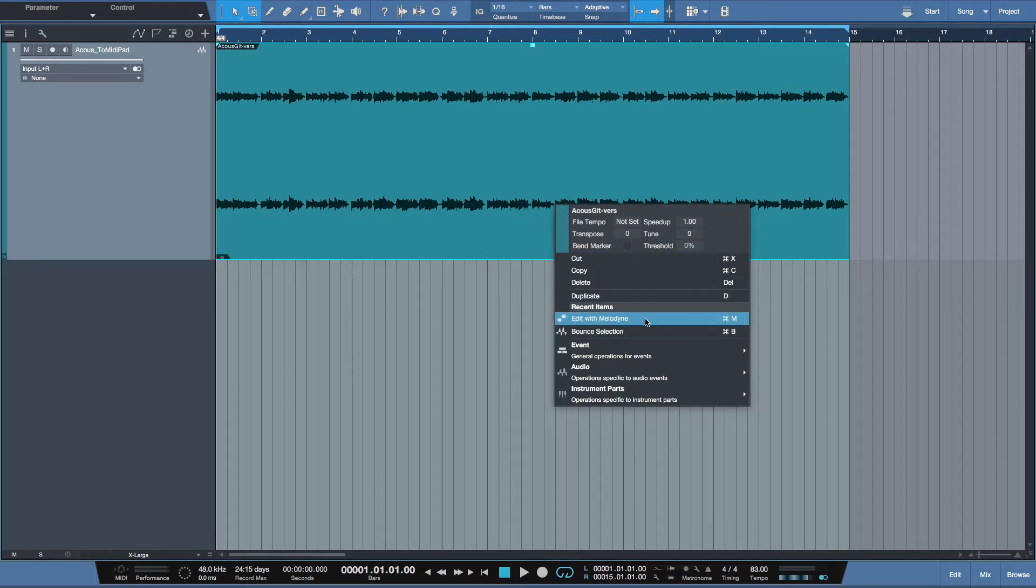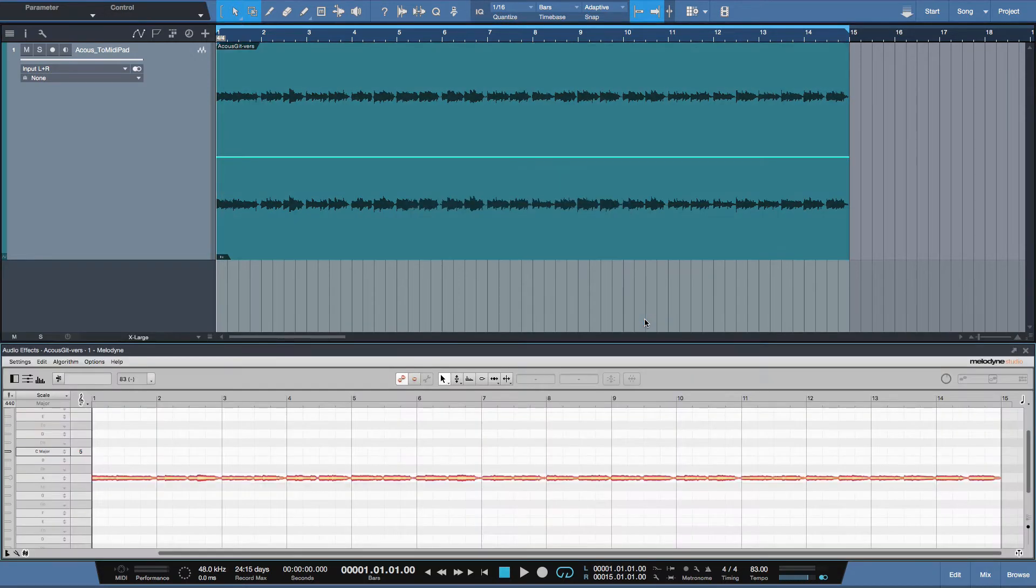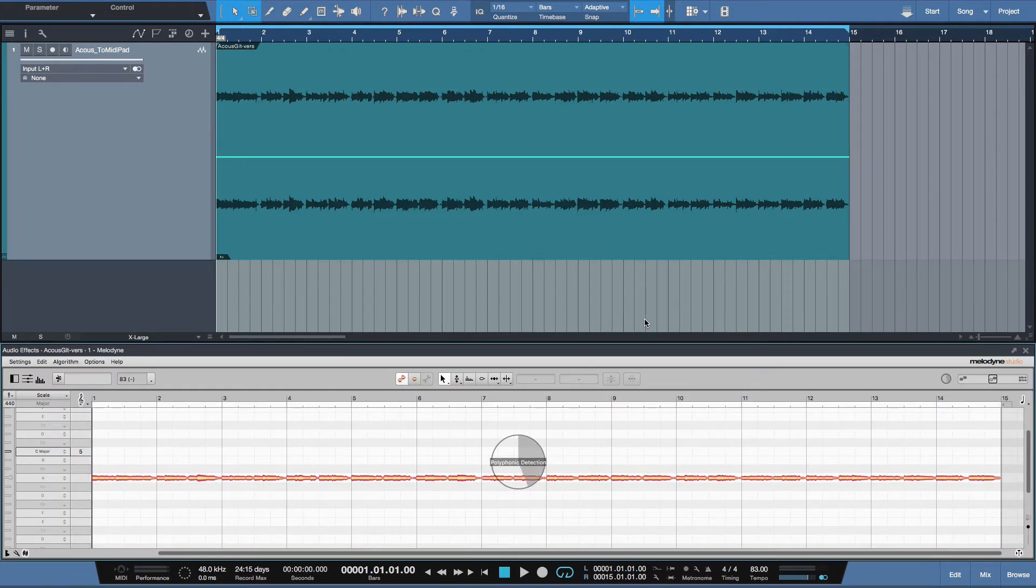Because Melodyne is integrated into Studio One in this example, it utilizes audio random access technology. It's built into the program. It's really easy to do. I just select it. Melodyne analyzes the audio just once, and everything is ready for action.